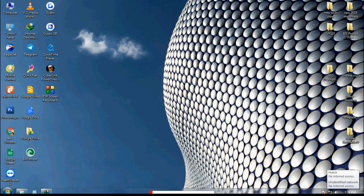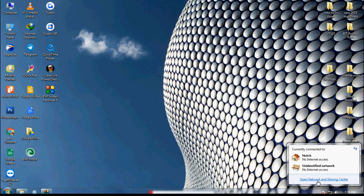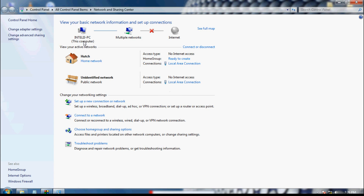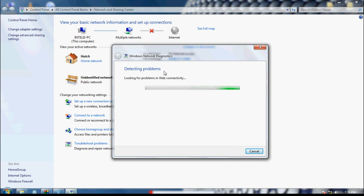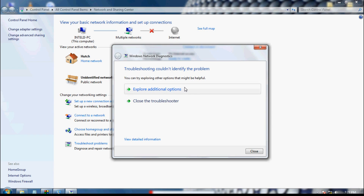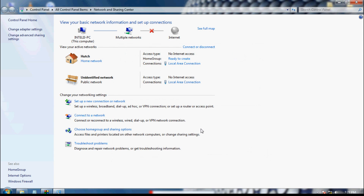Click on the network driver icon and click 'Open Network Sharing Center.' Here you can see this computer, multiple networks, and internet. Between the multiple network and internet you can see a crossmark icon. Drag your mouse over it — it says 'Click to troubleshoot problem.' Click on it. After detecting problems and looking for web connectivity issues, the final message appears: 'Troubleshooting couldn't identify the problem.' This method also didn't work, so let's close the troubleshooter and find method six.